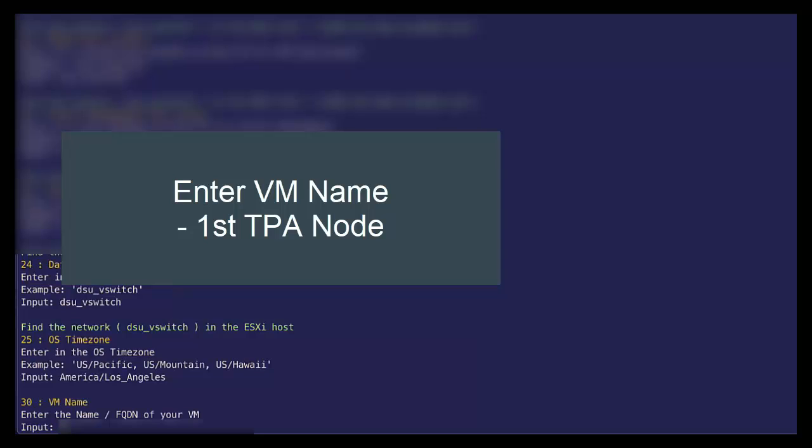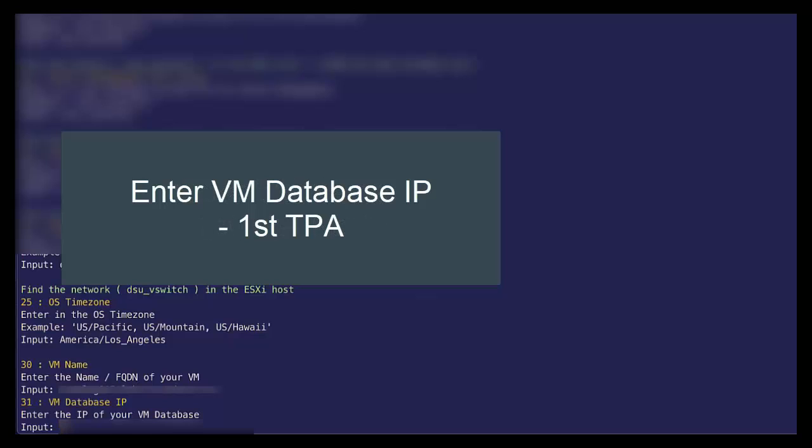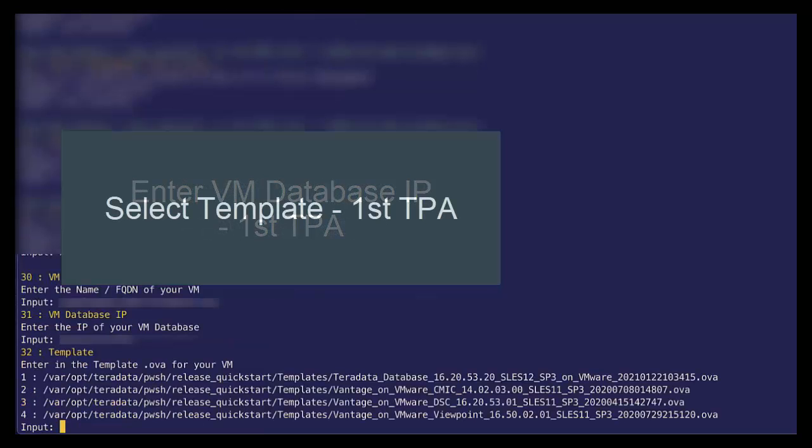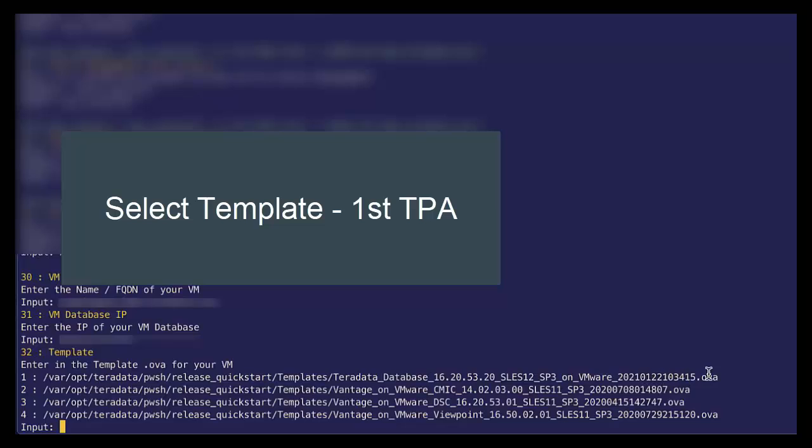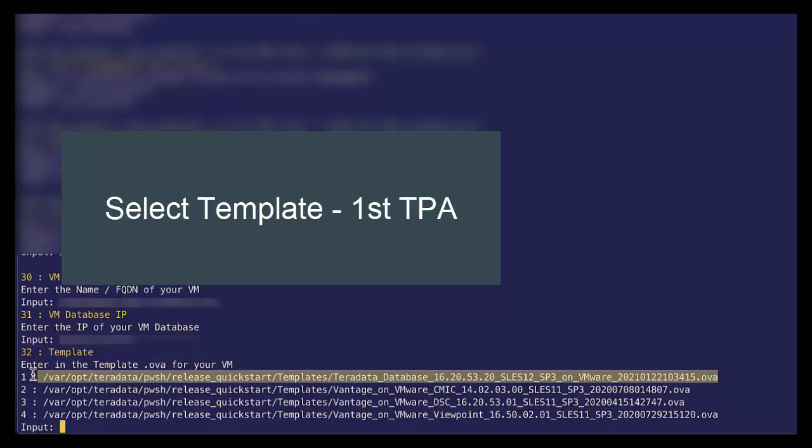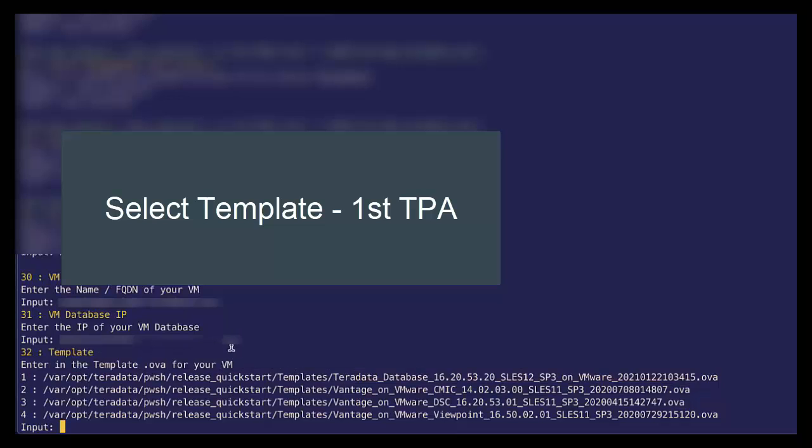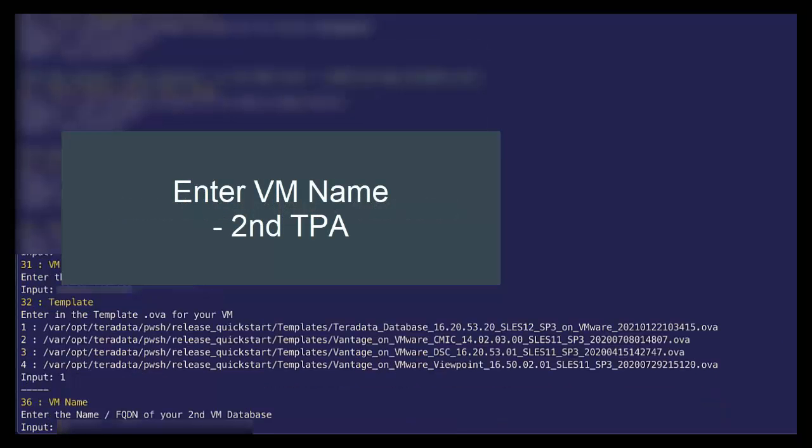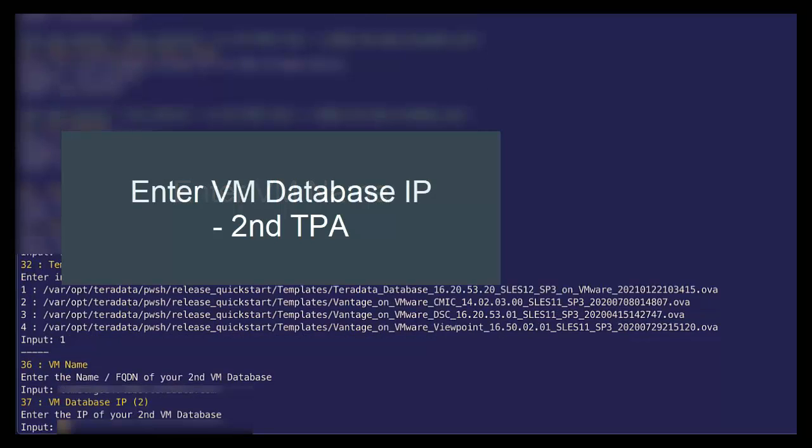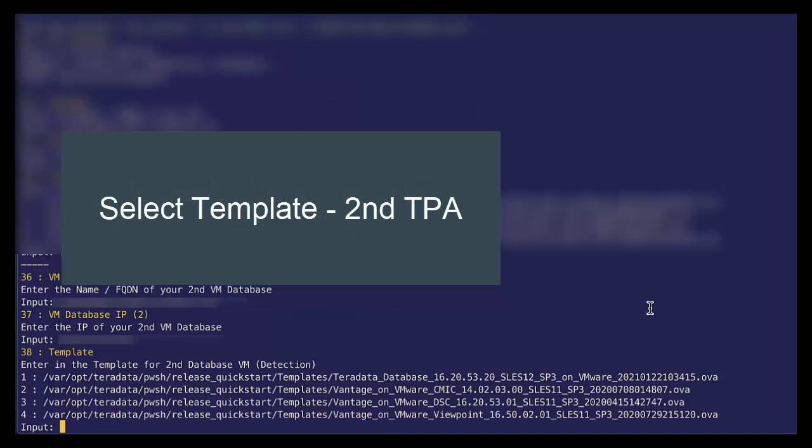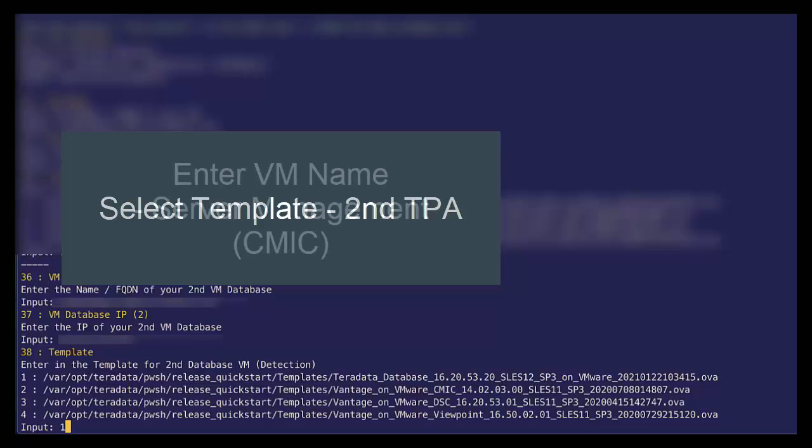Let's begin by entering the fully qualified names and IP addresses for our VMs. So for the first TPA node, we give it our fully qualified domain name and its IP address. And we want to specify which template to use. In this case we're using this first template, template one for our TPA nodes. And now let's specify the fully qualified domain name for our second TPA and its IP address. Select our template.